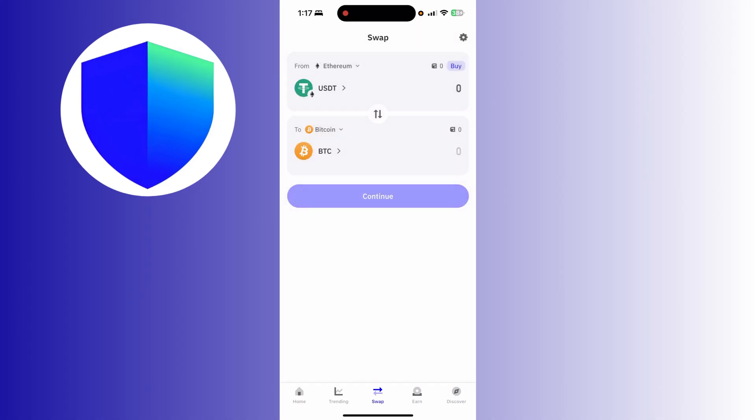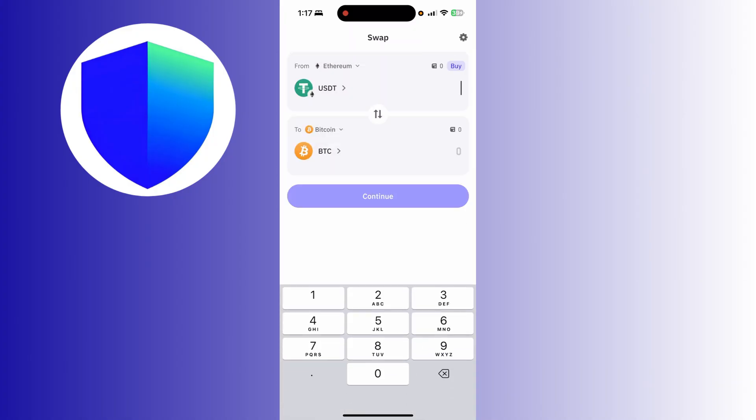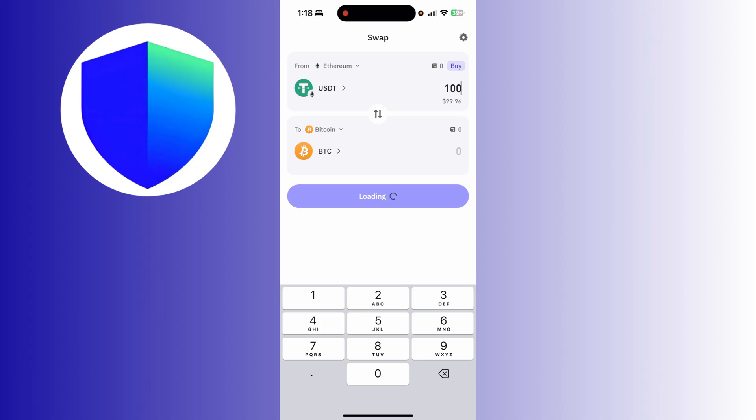Basically, you have to enter an amount of USDT you want to swap or convert into BTC or Bitcoin. So for example, I want to convert 100 USDT.